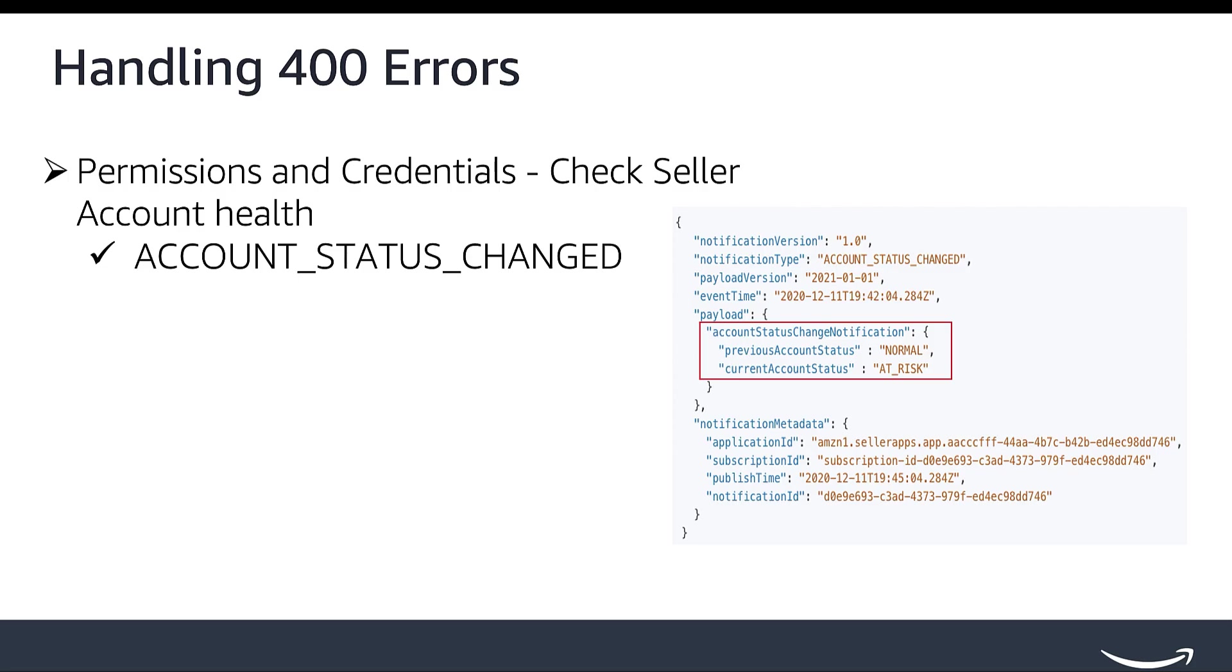You can also get the seller account status programmatically using Account Status Changed Notification. A notification is sent whenever the account status changes for seller and marketplace pairs. By implementing this notification type, developers receive a notification whenever the merchant's account status changes between normal, at-risk, or deactivated.